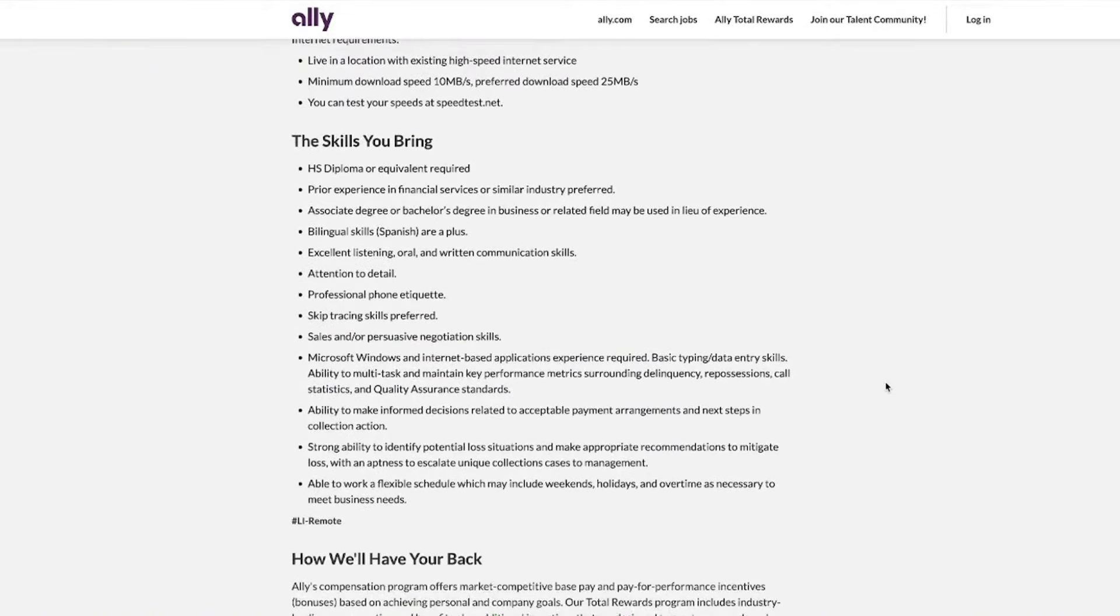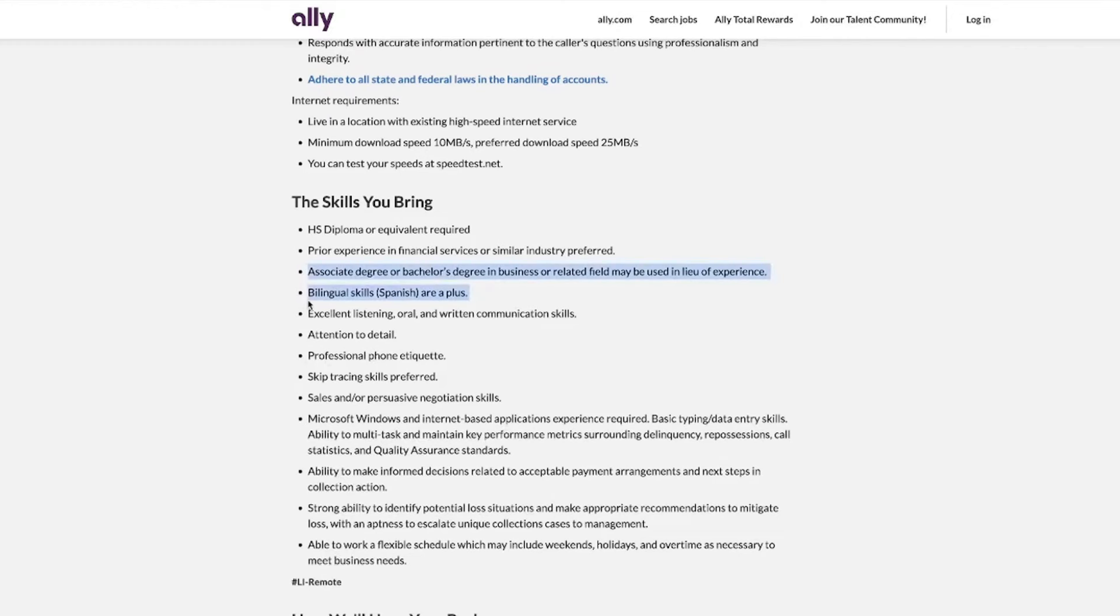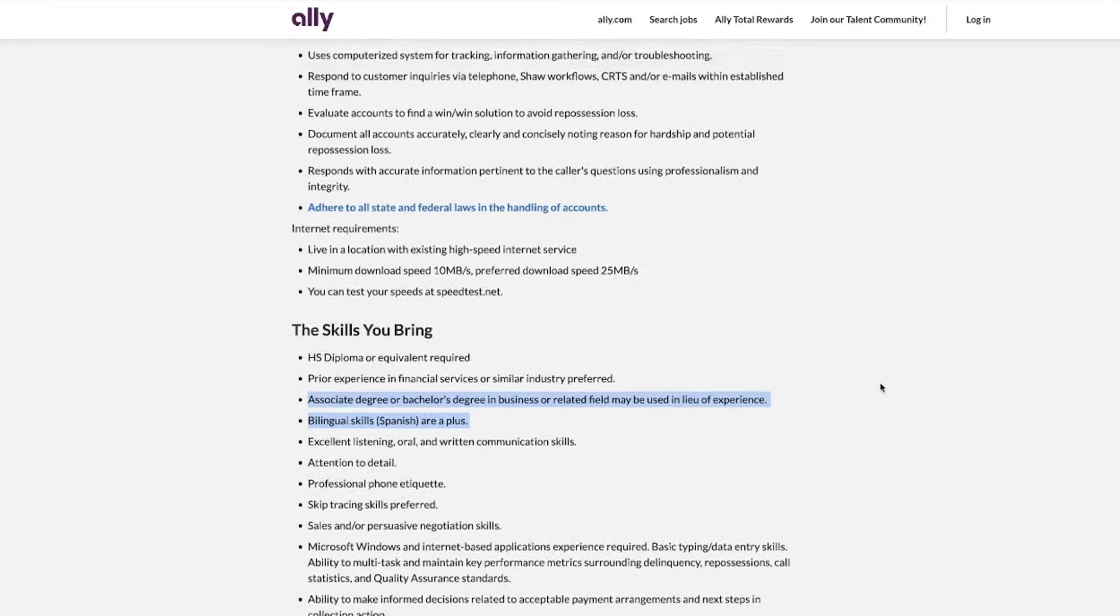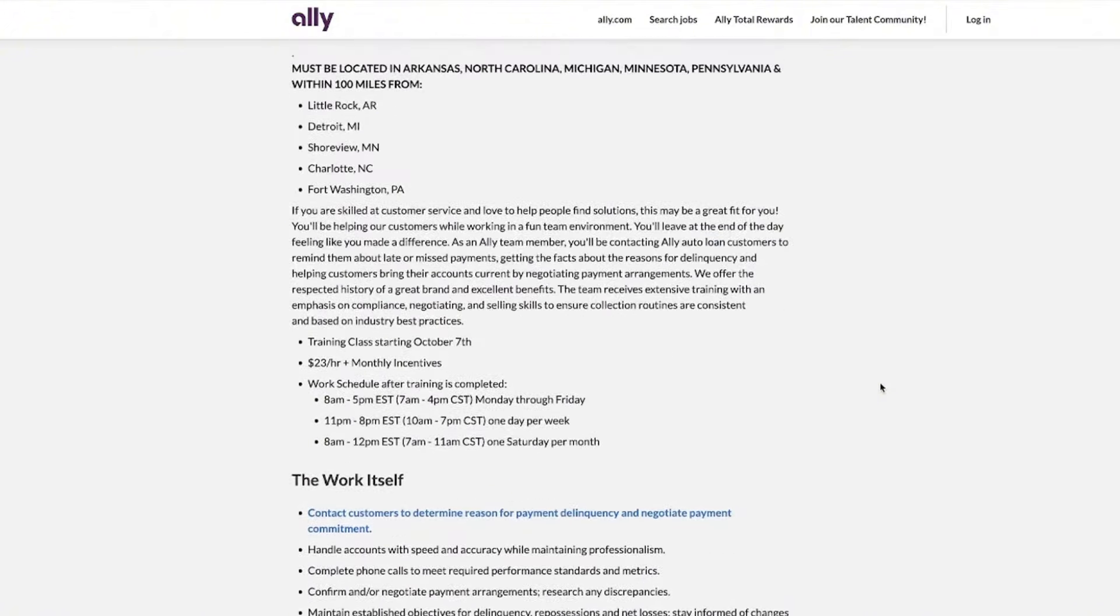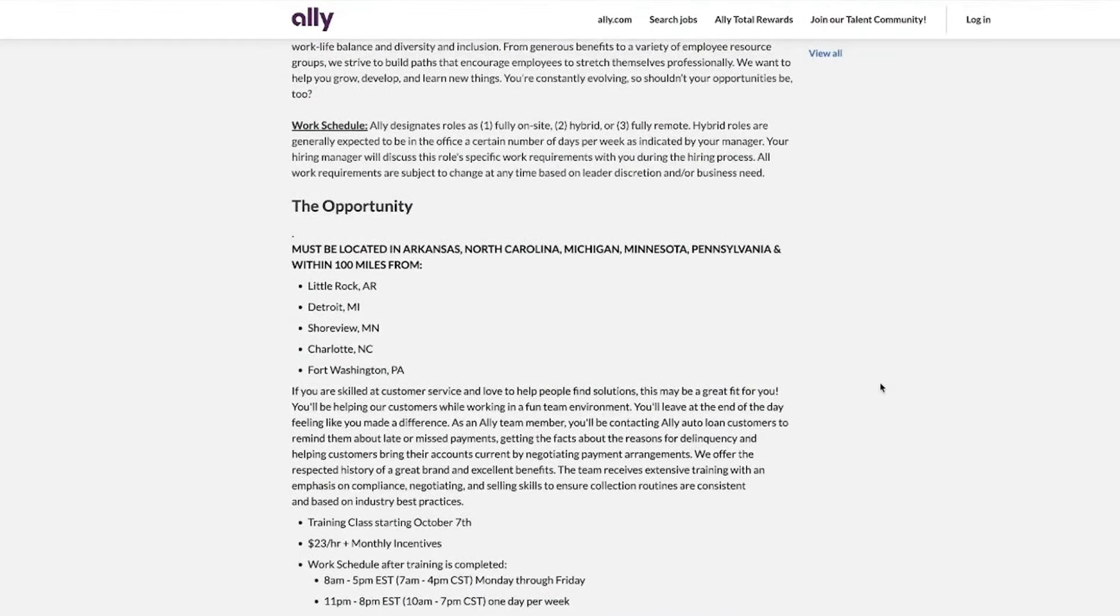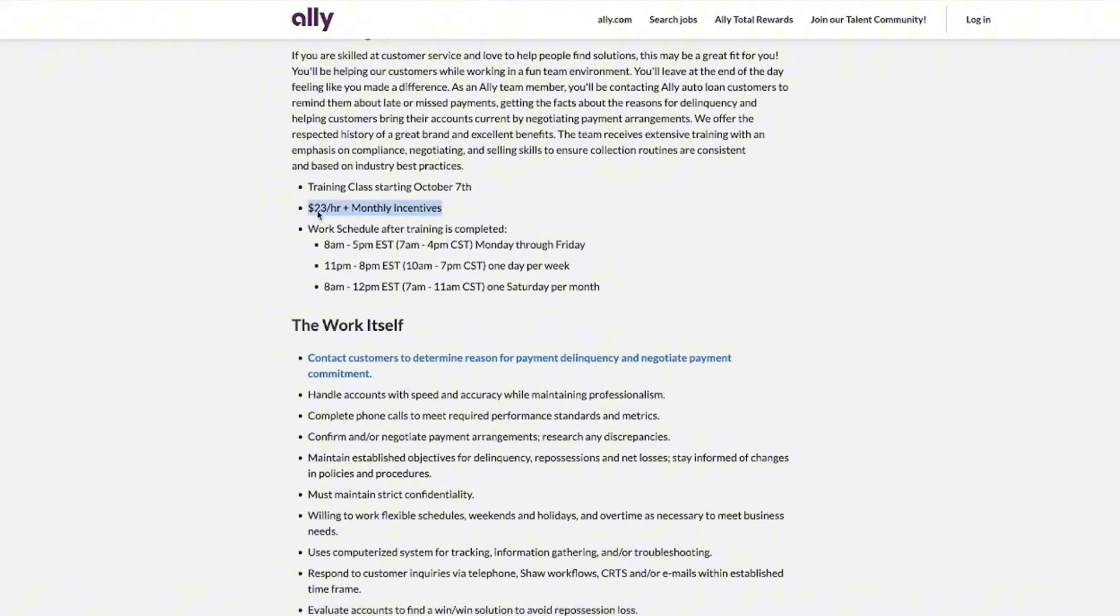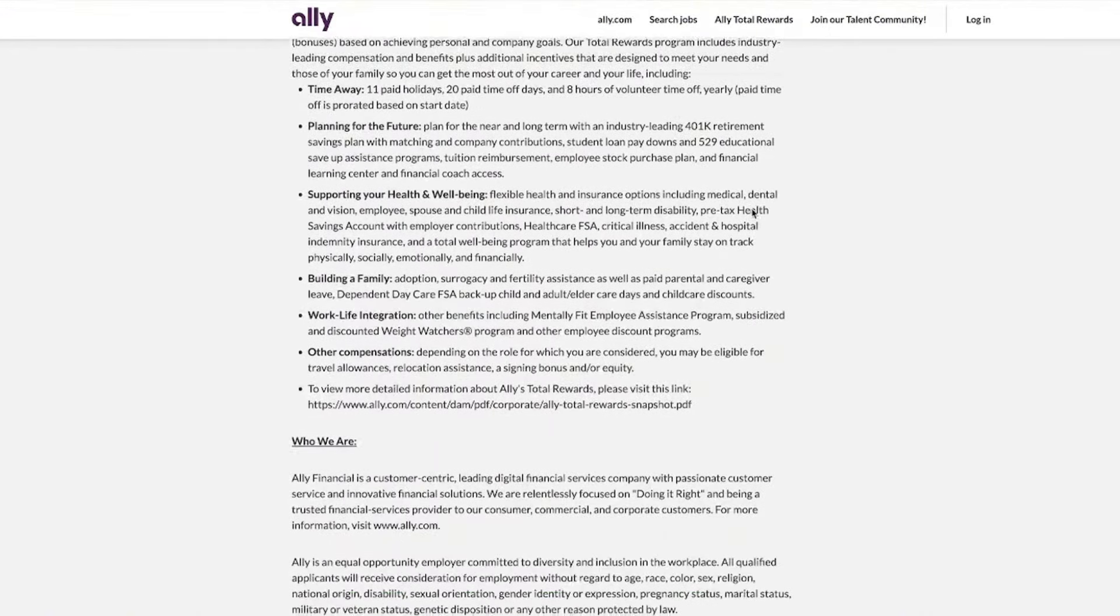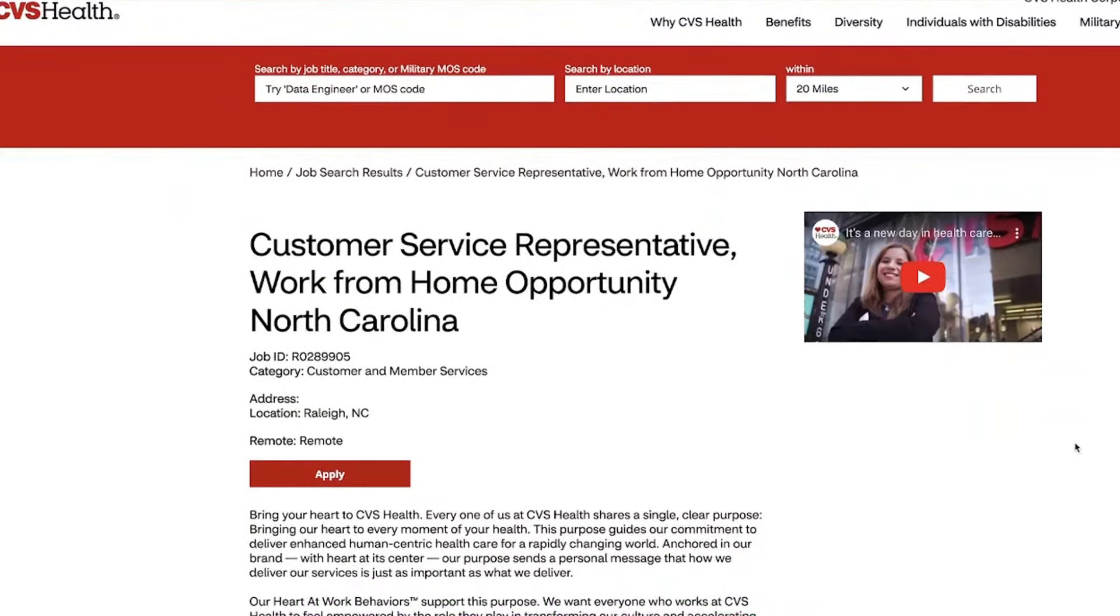They do have some other things that you want to take a look at when you look at this position. High school diploma or equivalent is required, but they also are looking for people that are fluent in Spanish, so if that is you, make sure that you shout that from the rooftops on your resume. Let them know, yes, you are bilingual, because these little things help you stand out from the crowd. Everybody wants to be able to work from home, especially since a lot of companies now are making people go back to the office. Fully remote positions are definitely a high commodity right now. This position starts at $23 per hour, and they also give monthly incentives.